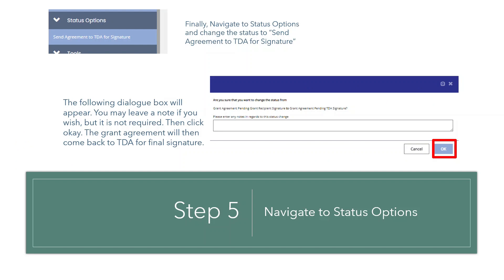Finally, scroll to the status option and change the status to send the grant agreement to TDA for signature. Once you do that, a dialog box will appear and you will be able to leave a note if you wish, but it is not required. Then click OK.